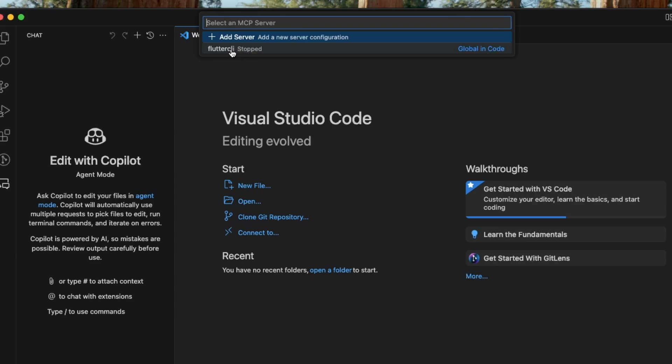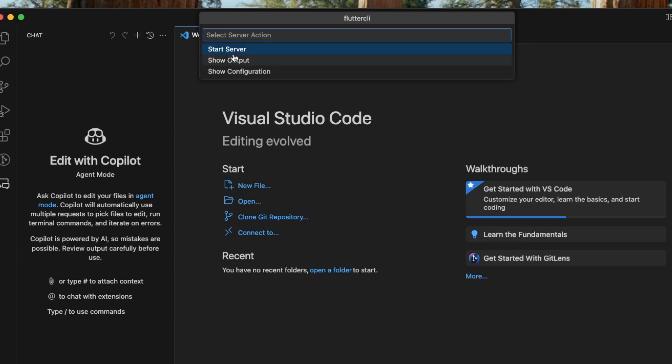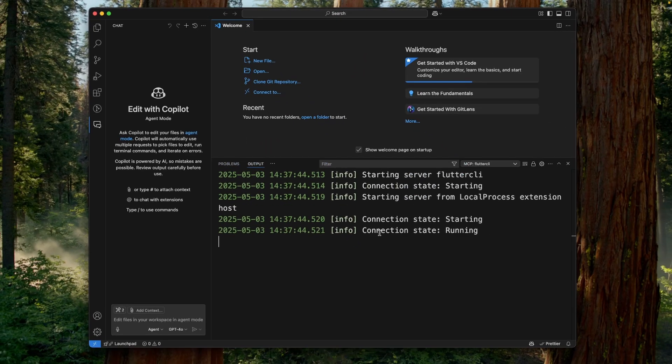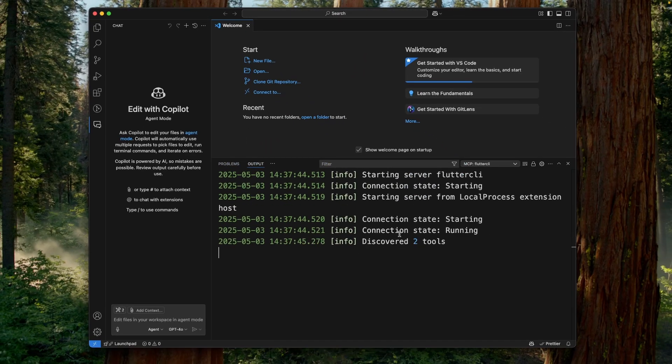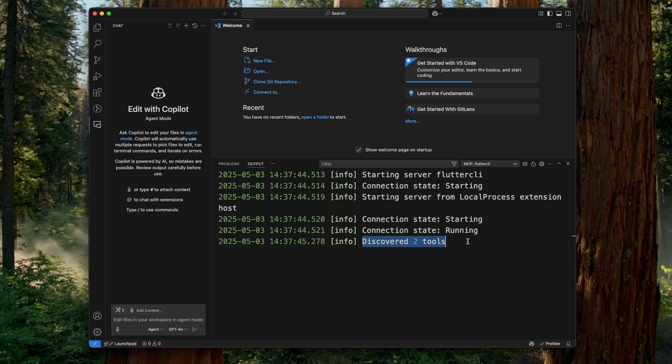So let's select that server. And here we are getting an option to start the server. So let's select that option. And as we can see, our server is now in running state which has two tools.